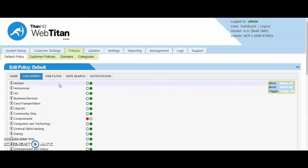We have the web broken down into 53 predefined policies ranging from alcohol, cars and transport, pornography, gambling, malware, spyware, spam, criminal skills and so on.